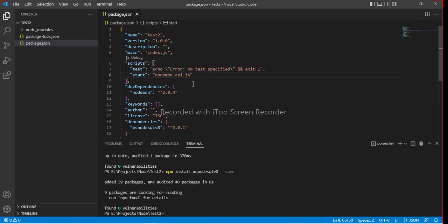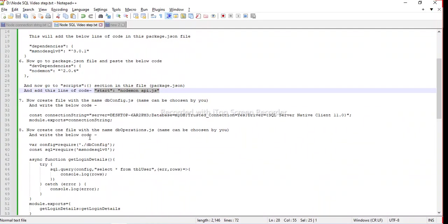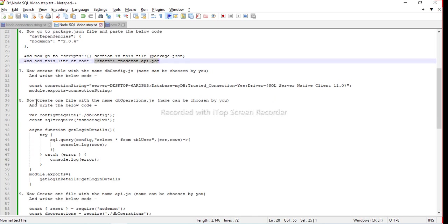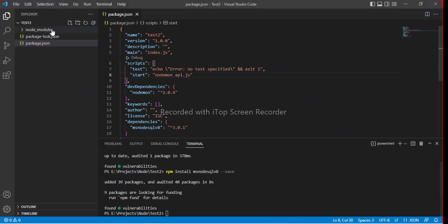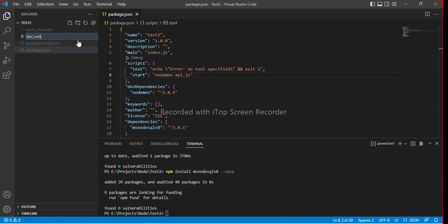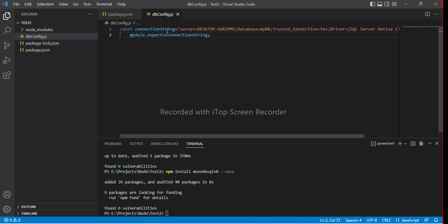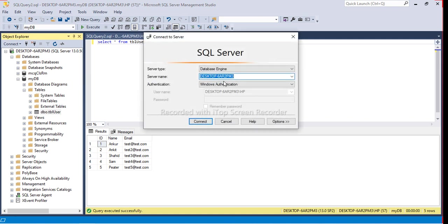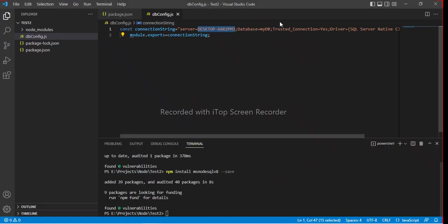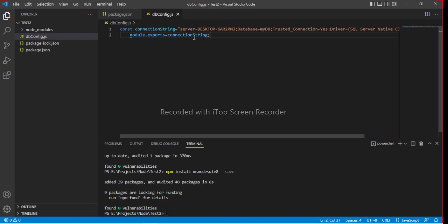We will create api.js file later. First it's the db config files and tb operation file. Now create the db config file. I'll copy this code and create tb config file and paste the code. You can see that I have written the connection string. This is server name, basically our SQL server name. You can see, this is my server name. If you are using server authentication, then you can choose the username and password in your connection string. Module dot export equal to connection string. Basically when we require this db config file, it will export the connection string.